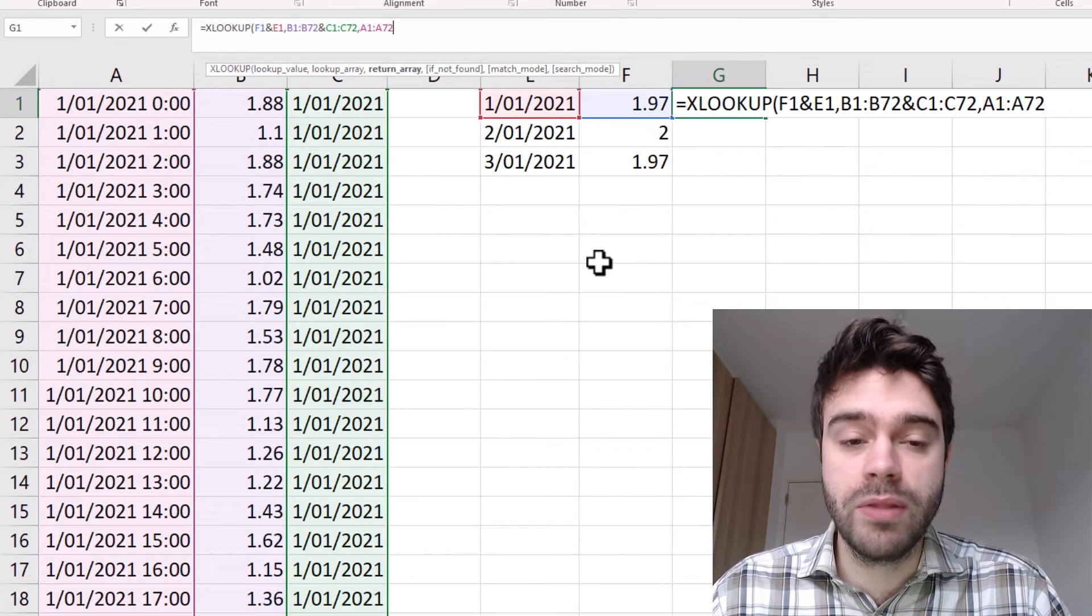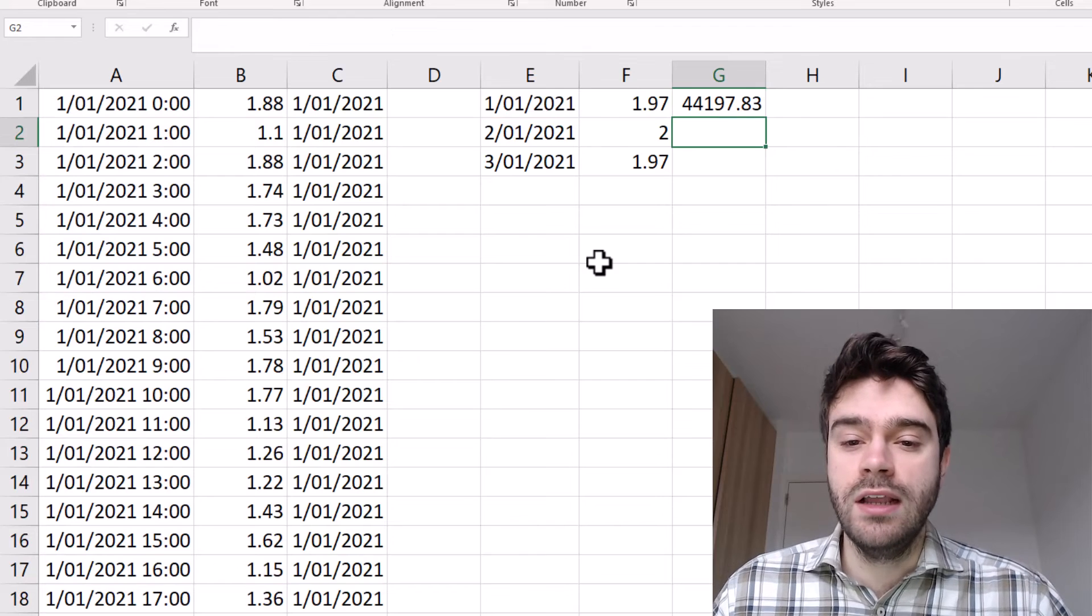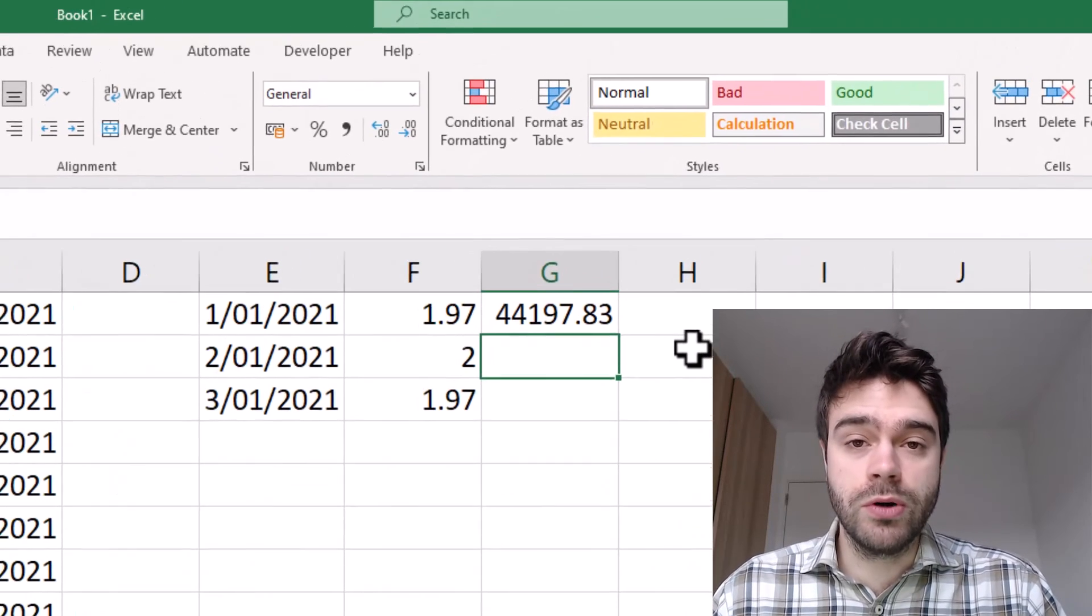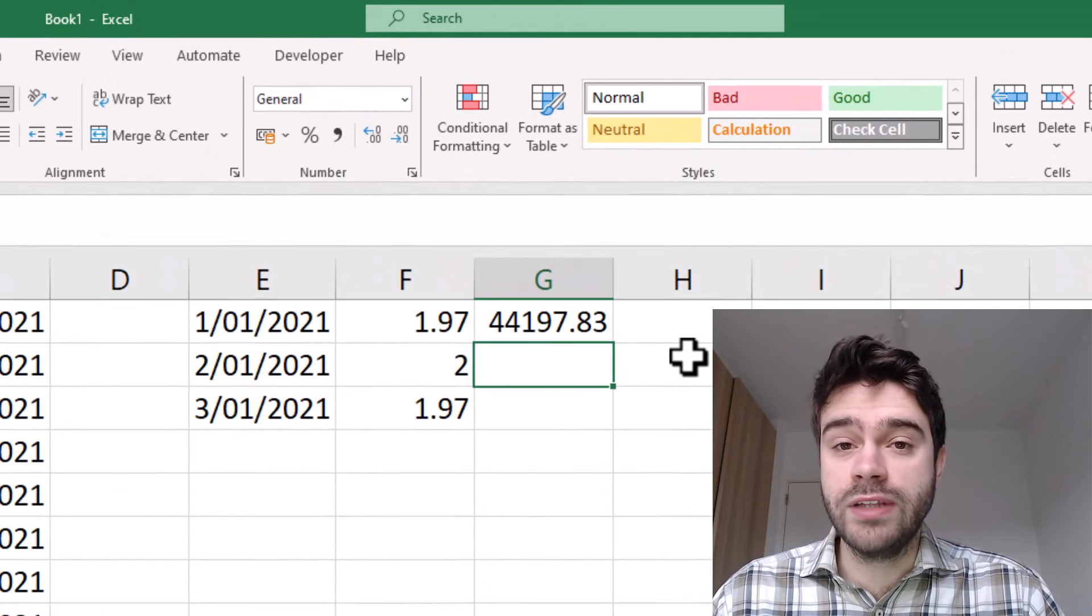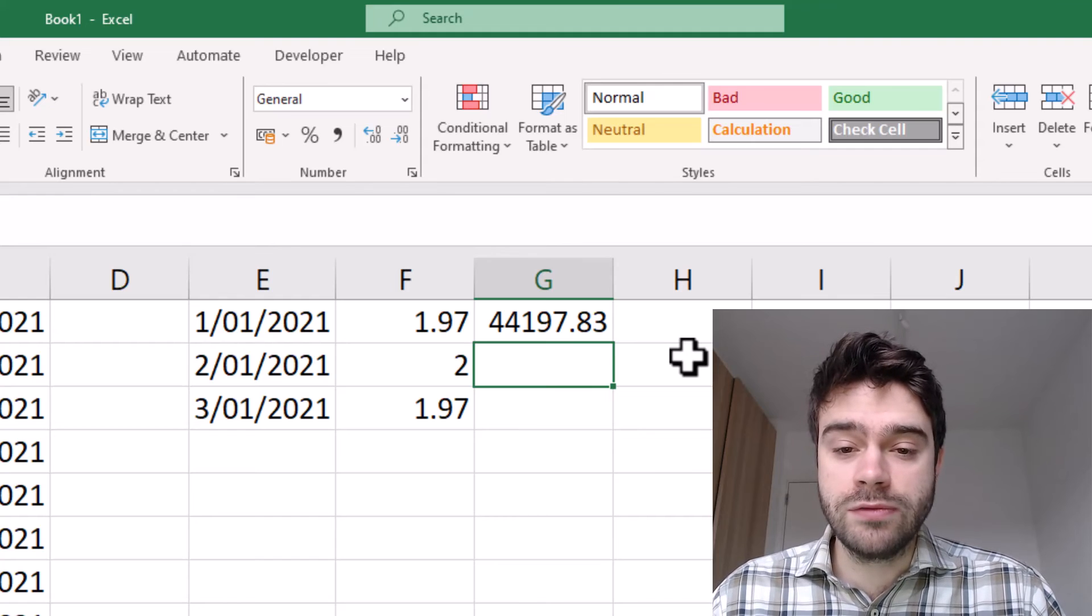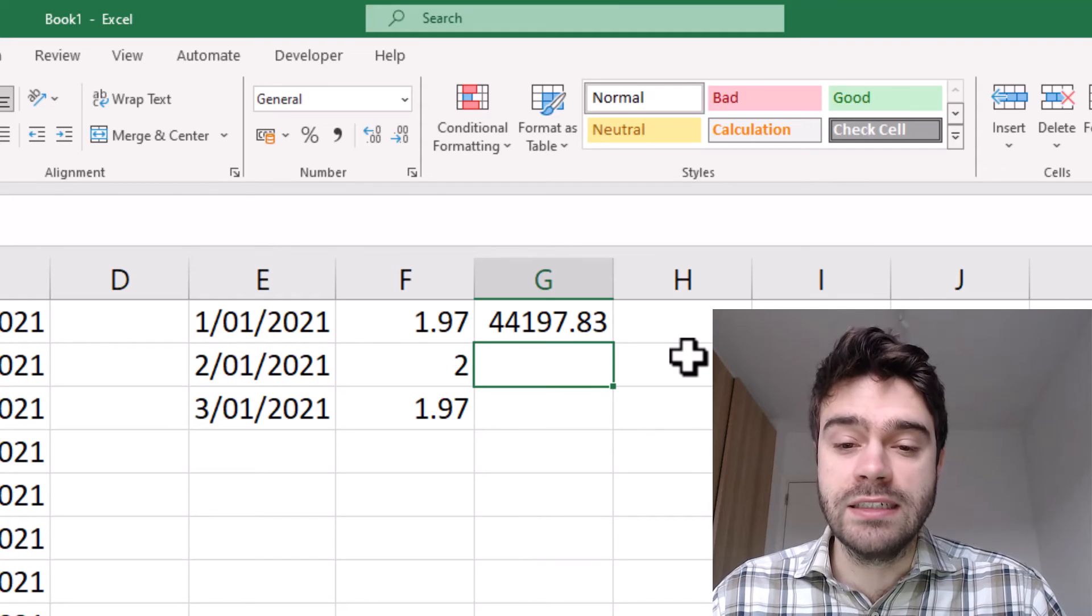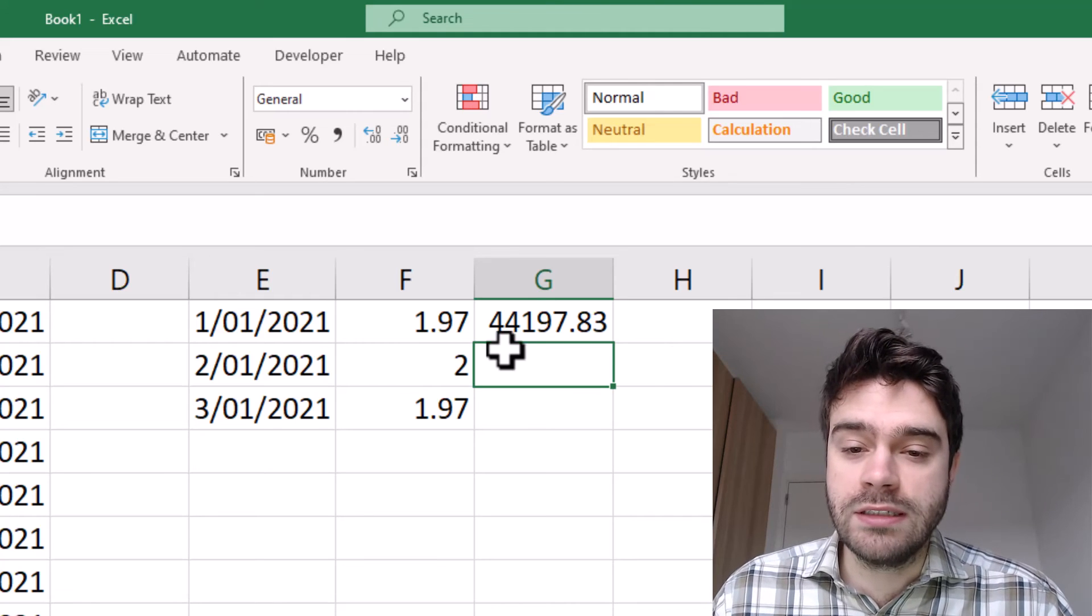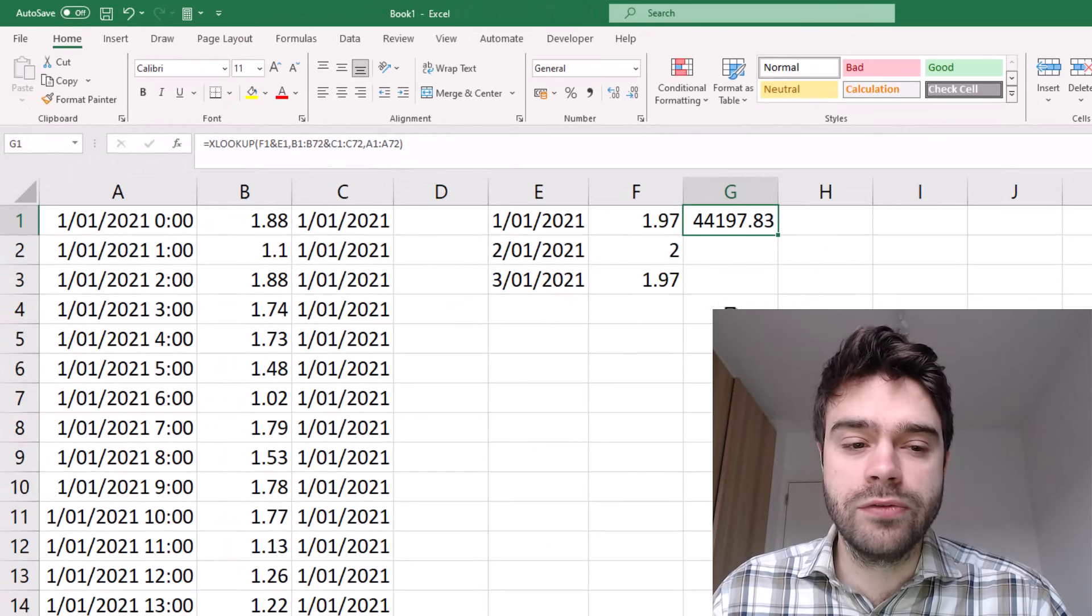Pressing enter. And so we get this strange number here, but don't worry because in Excel, dates are just a number of days that have passed since the 1st of January 1900. So this value indicates there are 44,000 days that have passed since the 1st of January 1900. And so this decimal then indicates the hour. So we can simply convert this.